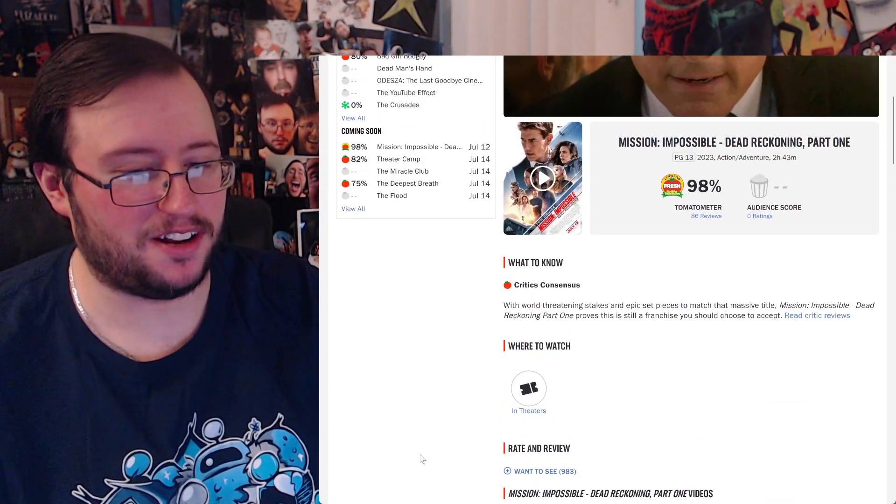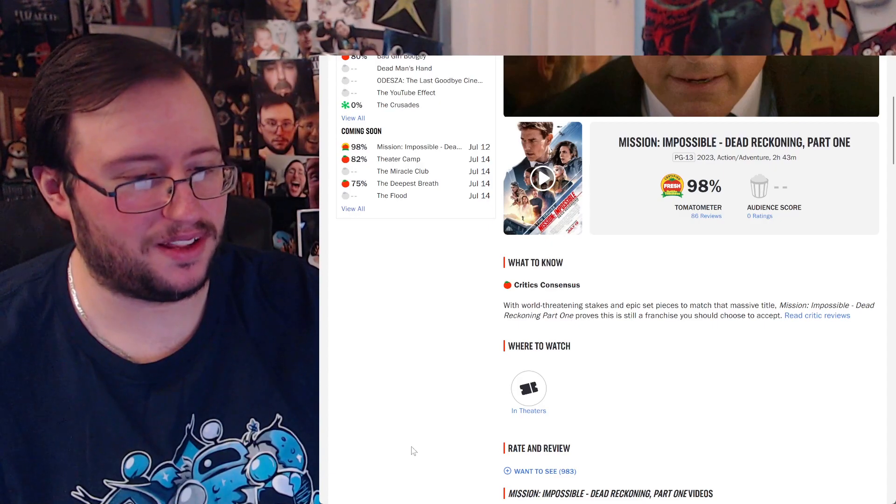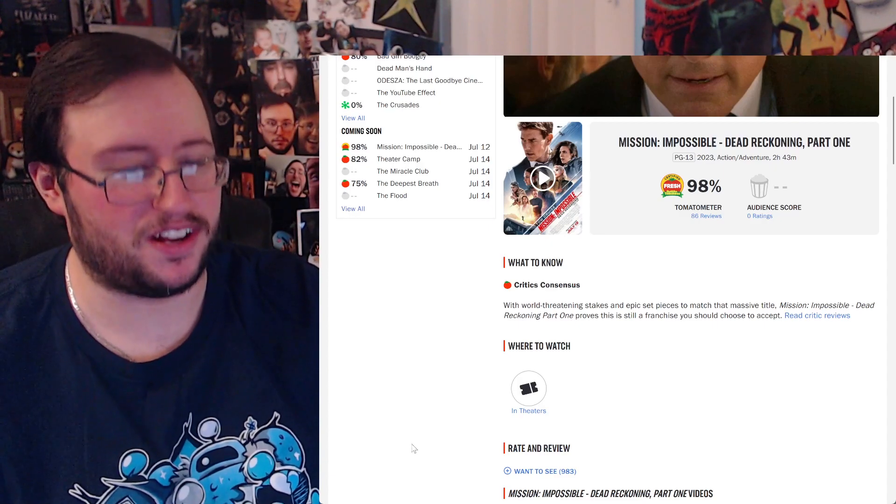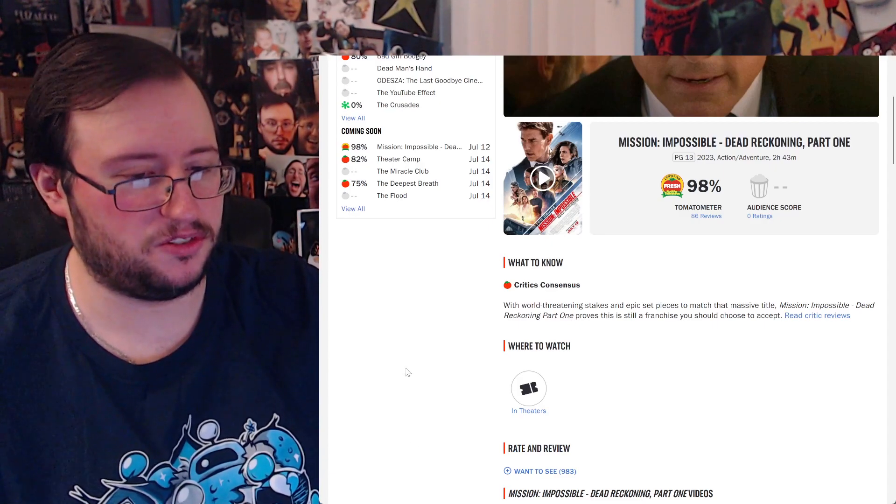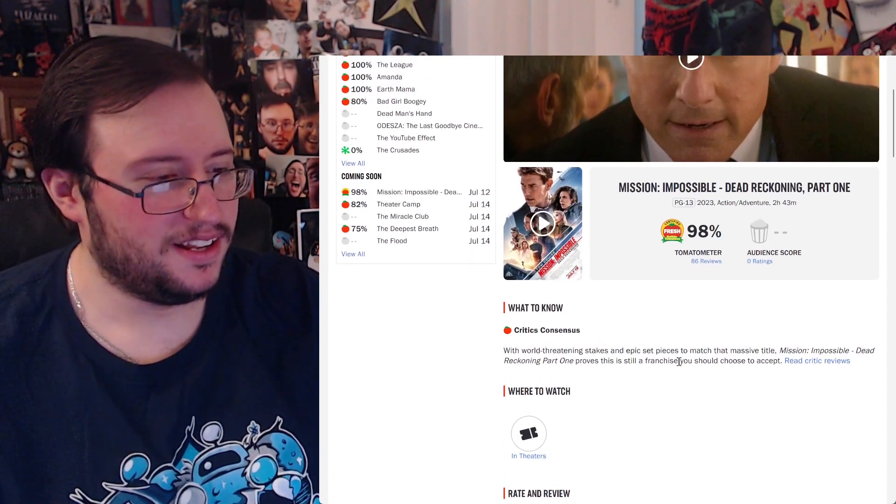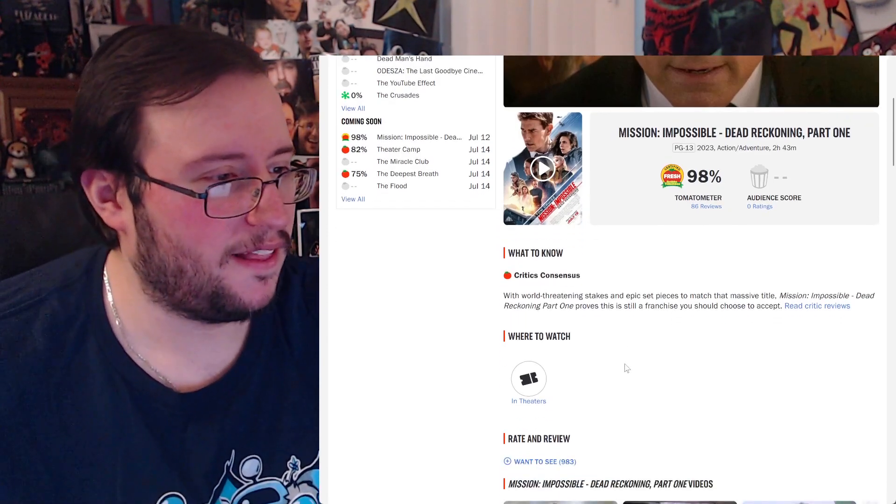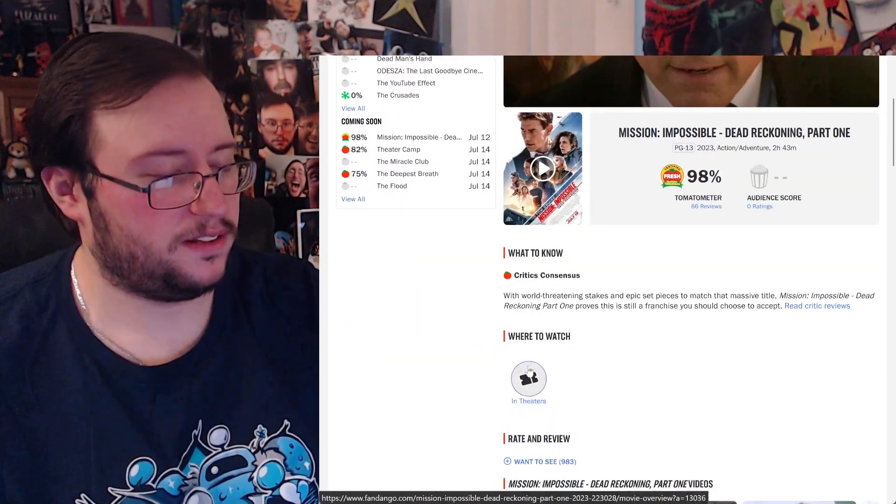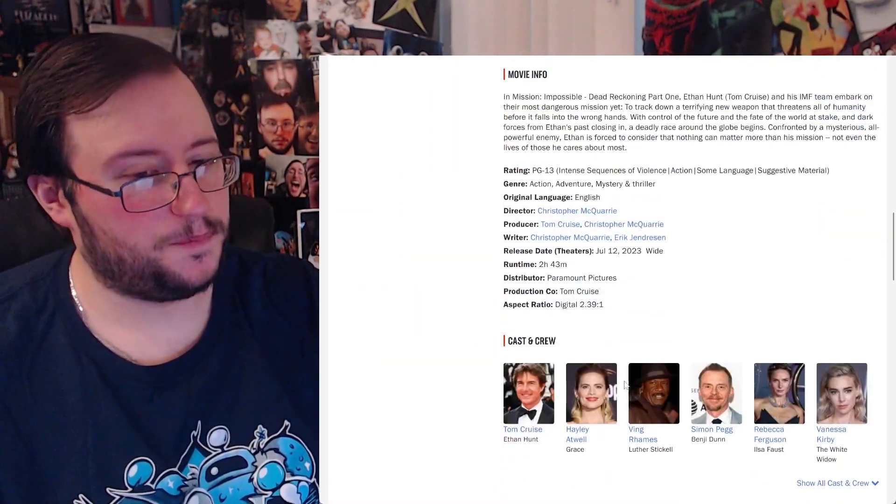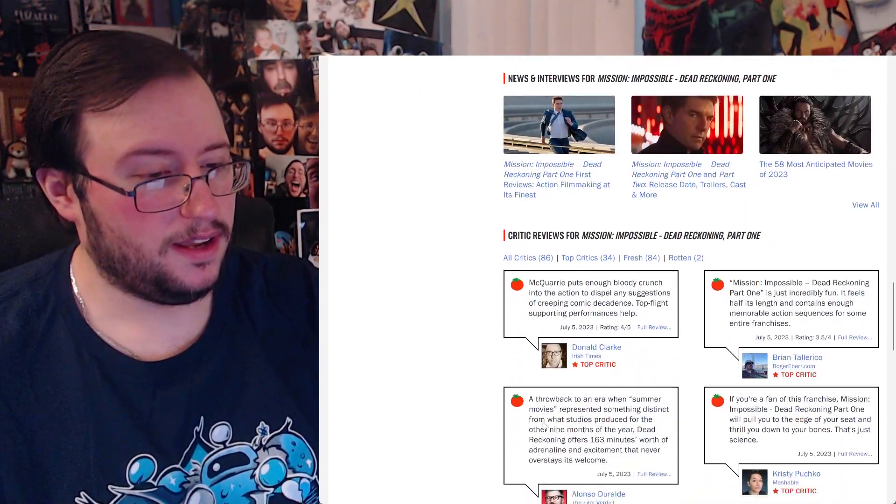With world threatening stakes and epic set pieces to match that massive title, Mission Impossible Dead Reckoning Part One proves that this is still a franchise you should choose to accept. You're goddamn right dude, after Fallout come on now.